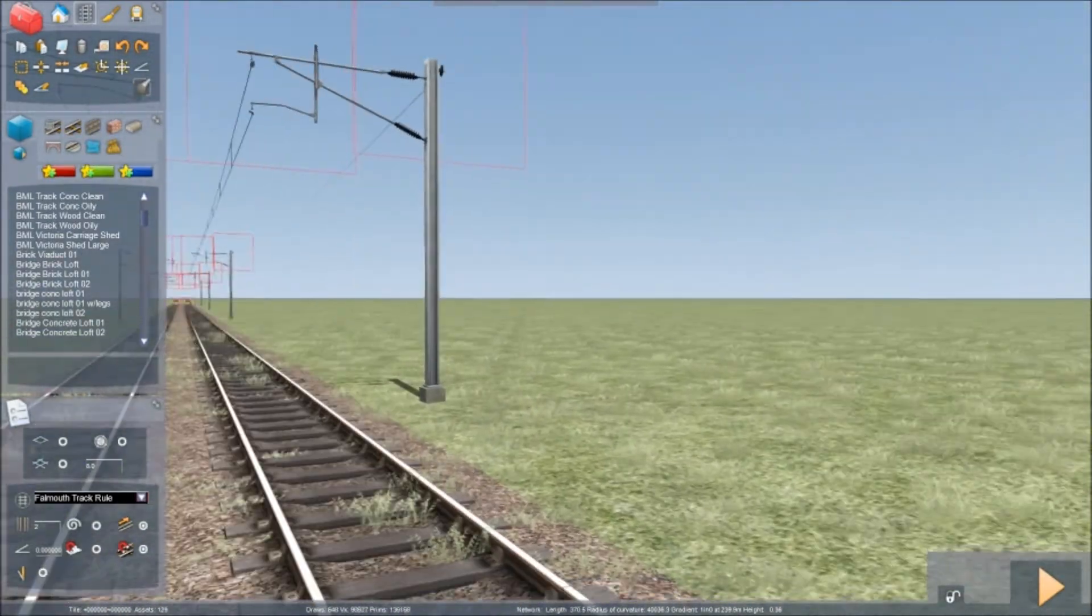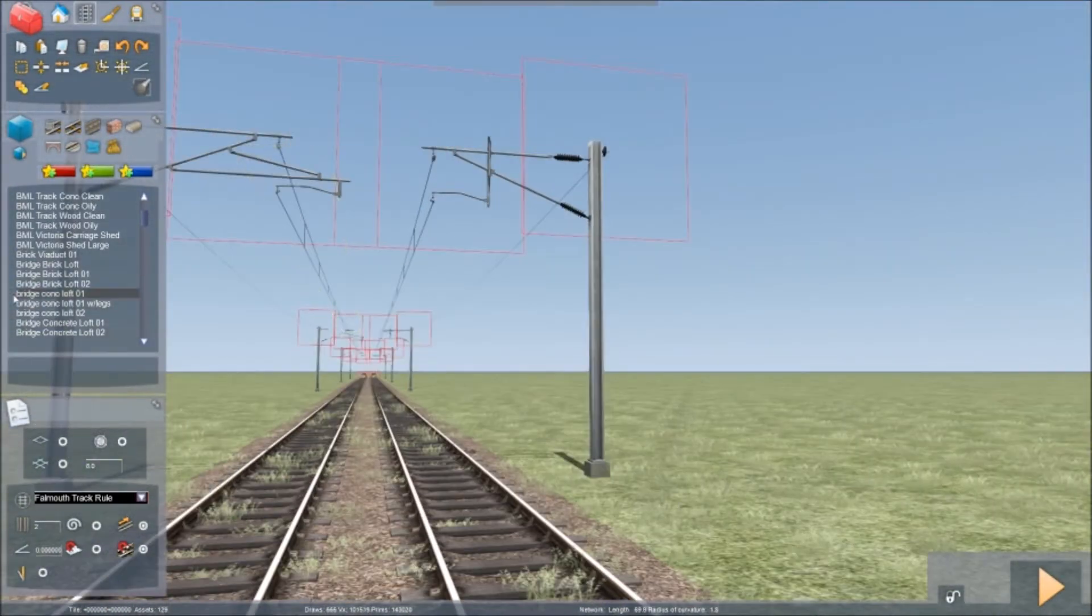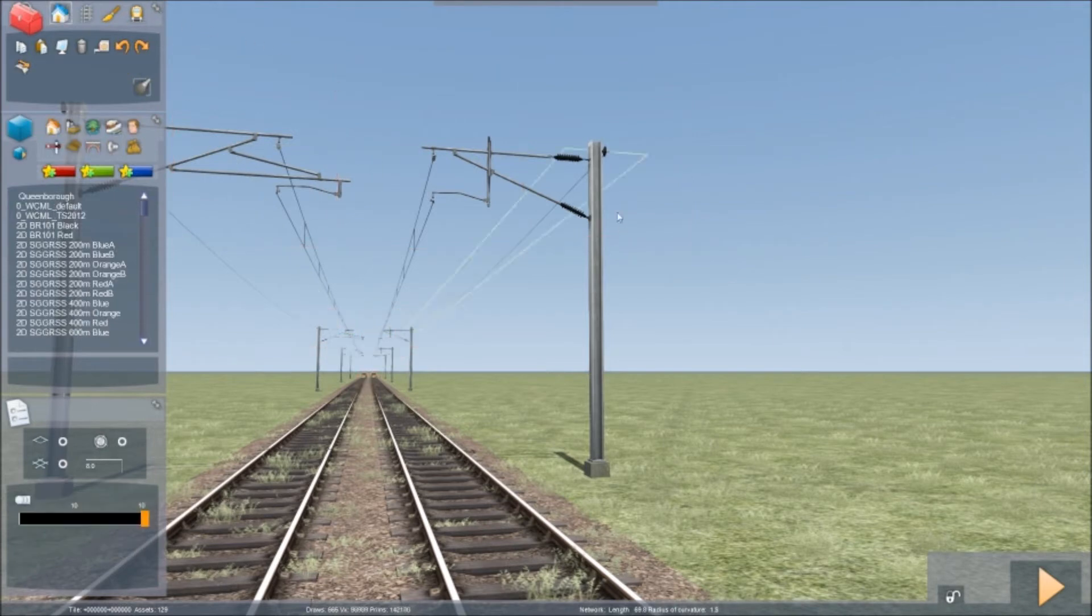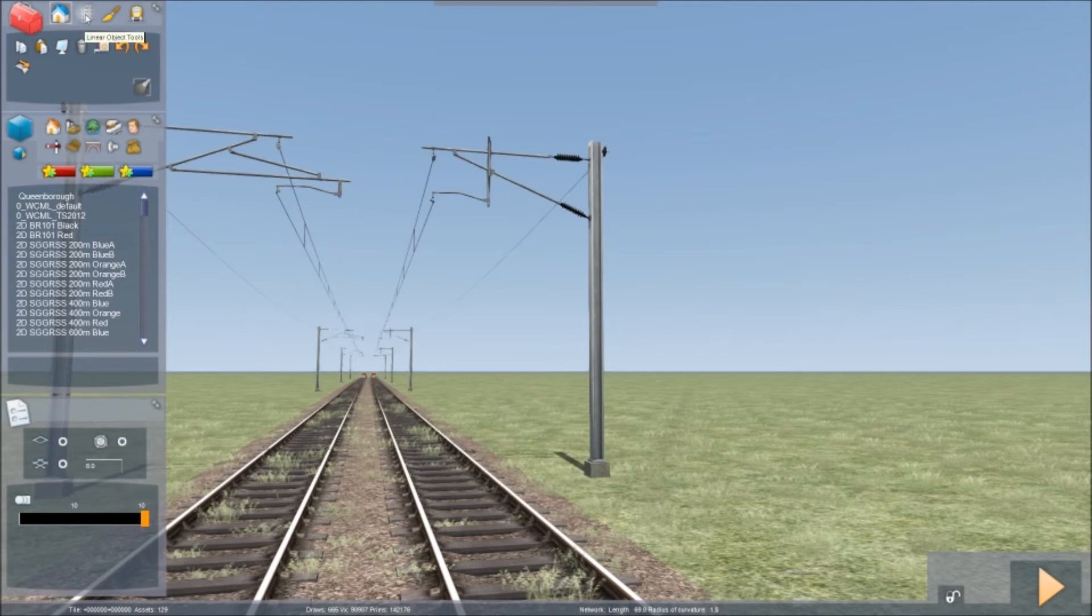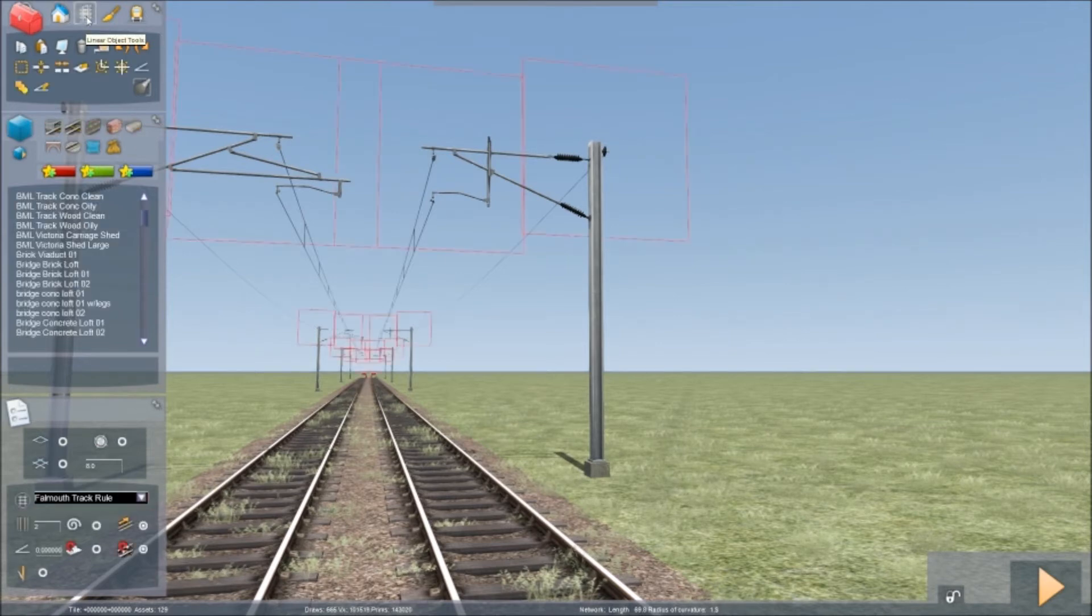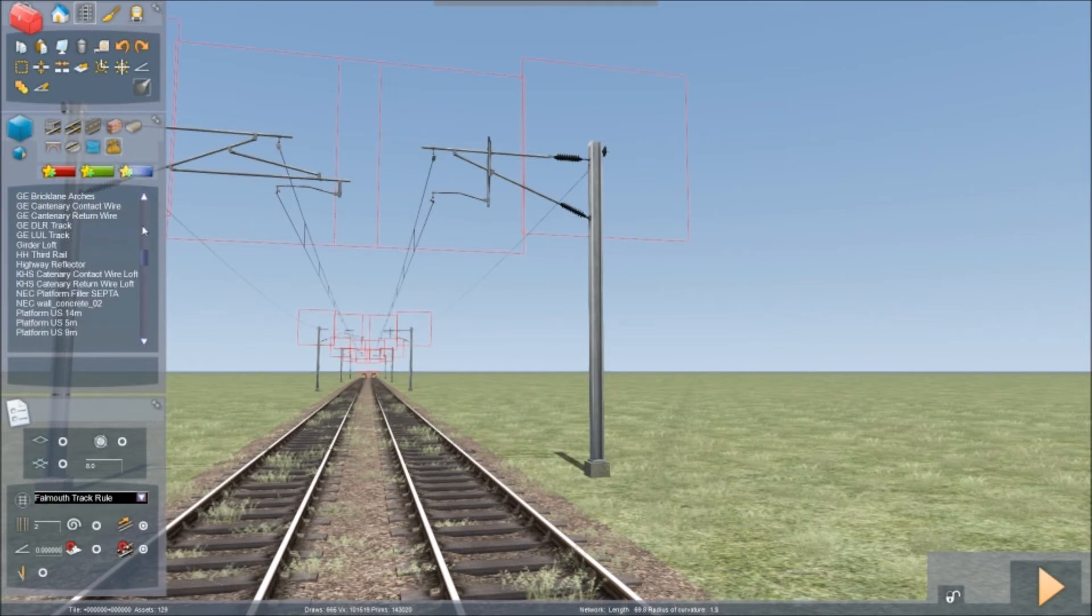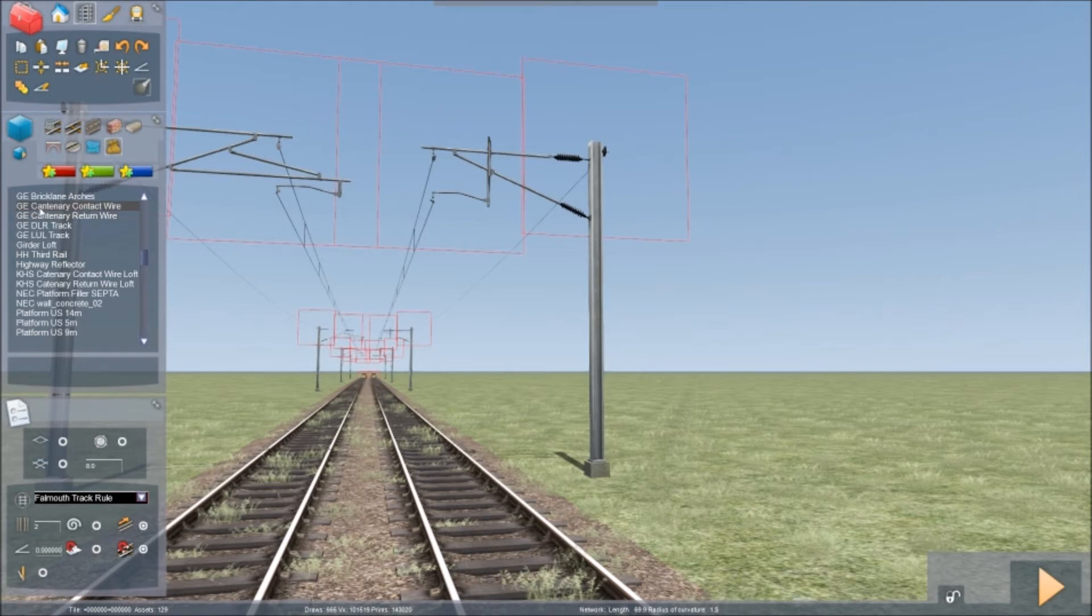you need to go into linear object tools. And you need to go into miscellaneous. And then you go into this one again, GE catenary contact wire.